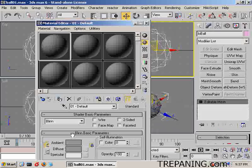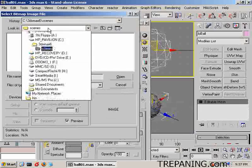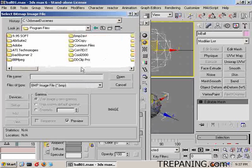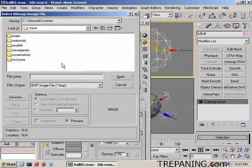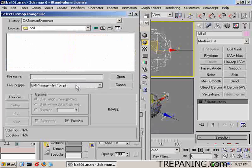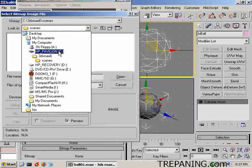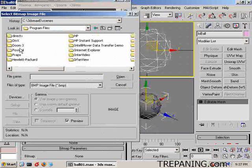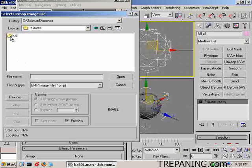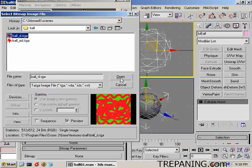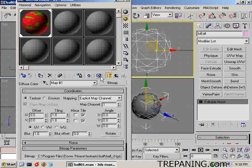Press M to bring up the material editor. Click on bitmap. I'm already working in the Doom 3 program files directory. We navigate to Doom 3 > base > textures > ball. The texture is a TGA — not a BMP — called ball_D. It's just a squiggle, nothing fancy. Open it up and put it on.